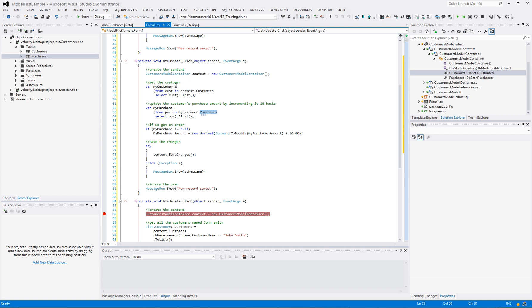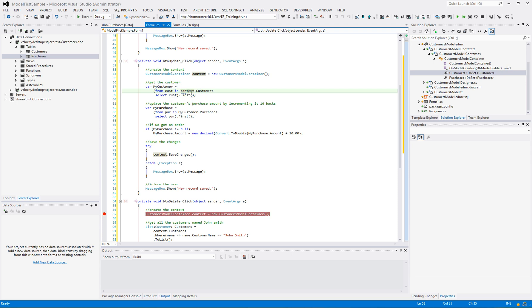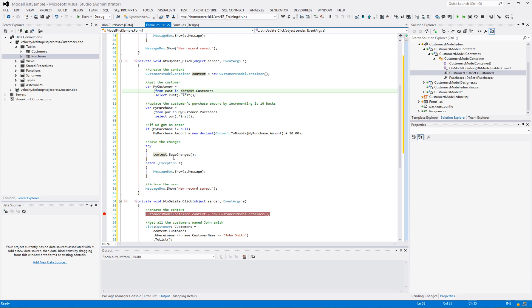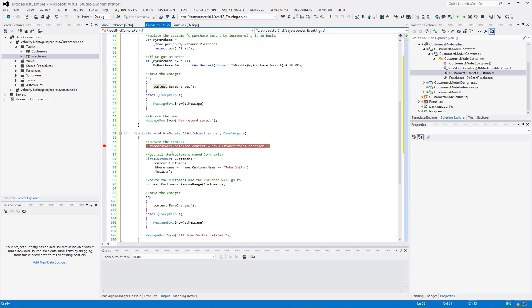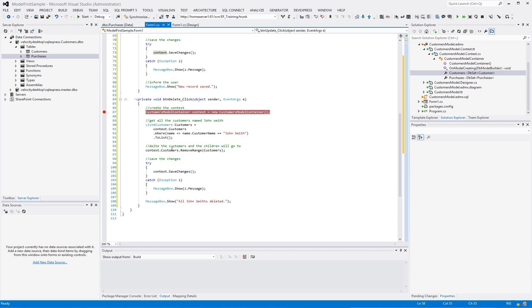So that's update. Nothing to it. Now we could have grabbed a different customer by primary key. It doesn't matter which one you grab. Just remember we're dealing with objects and you don't have to put it back into the context. You can just call context.save because we're just pointing at the objects within that context anyway.